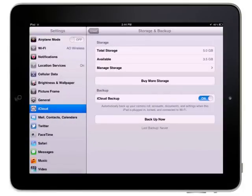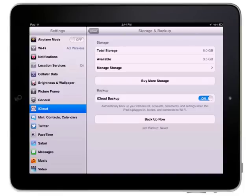Music, TV shows, applications, and books that are purchased through iTunes or the iBookstore, as well as PhotoStream content, does not count against your free iCloud storage space.